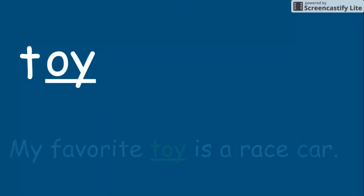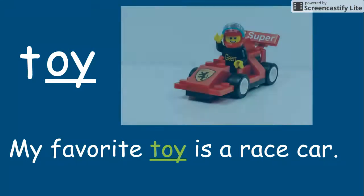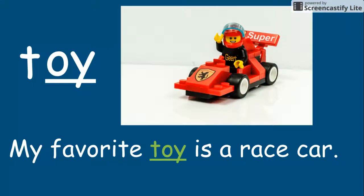T, OY. Toy. My favorite toy is a race car. Toy.